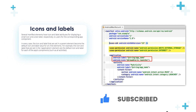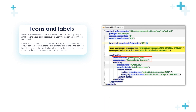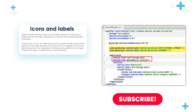The icon and label attributes are used for displaying a small icon and a text label respectively to users for the corresponding component. In every case, the icon and label set in the parent element become the default icon and label values for all children elements. For example, the icon and label set in the application element are the default icon and label for each of the app's components, such as all activities.